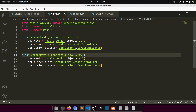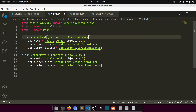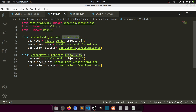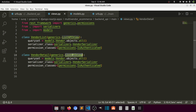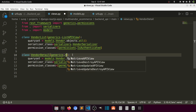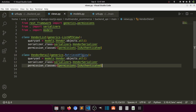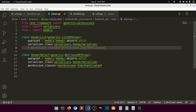I'll use `ListCreateAPIView` here — with this we can both list and create data. For the vendor detail view I'll use `RetrieveAPIView`, which handles fetching a single record. We'll keep the rest as it is and revisit when we add data.